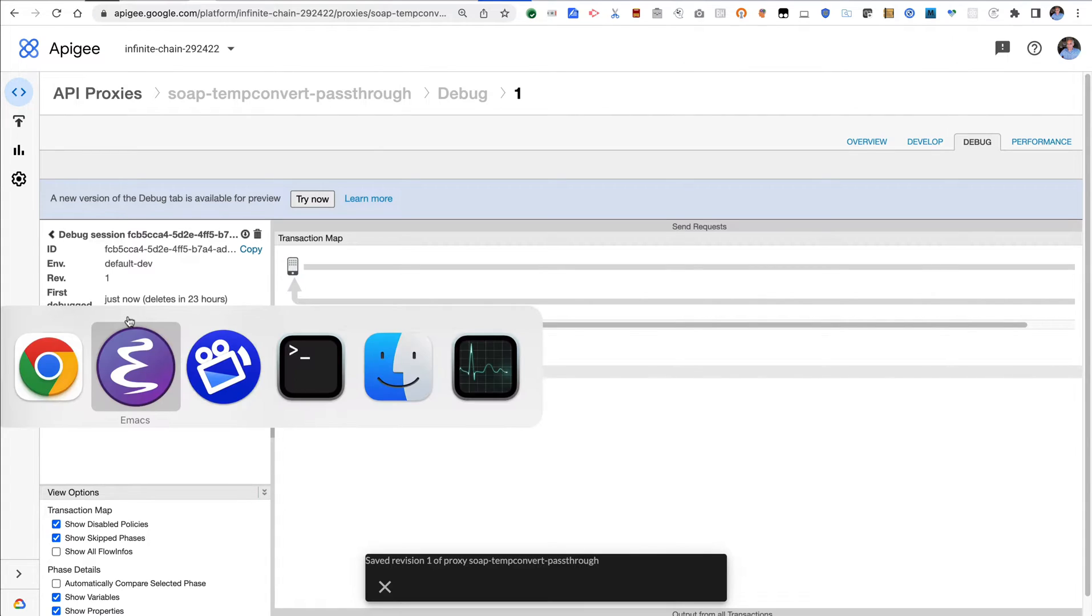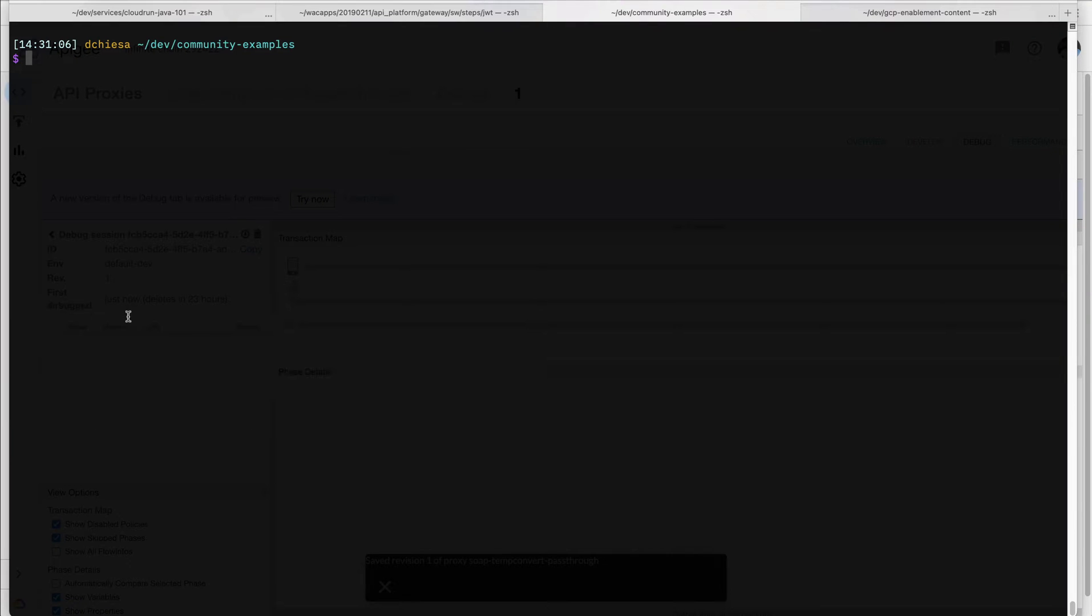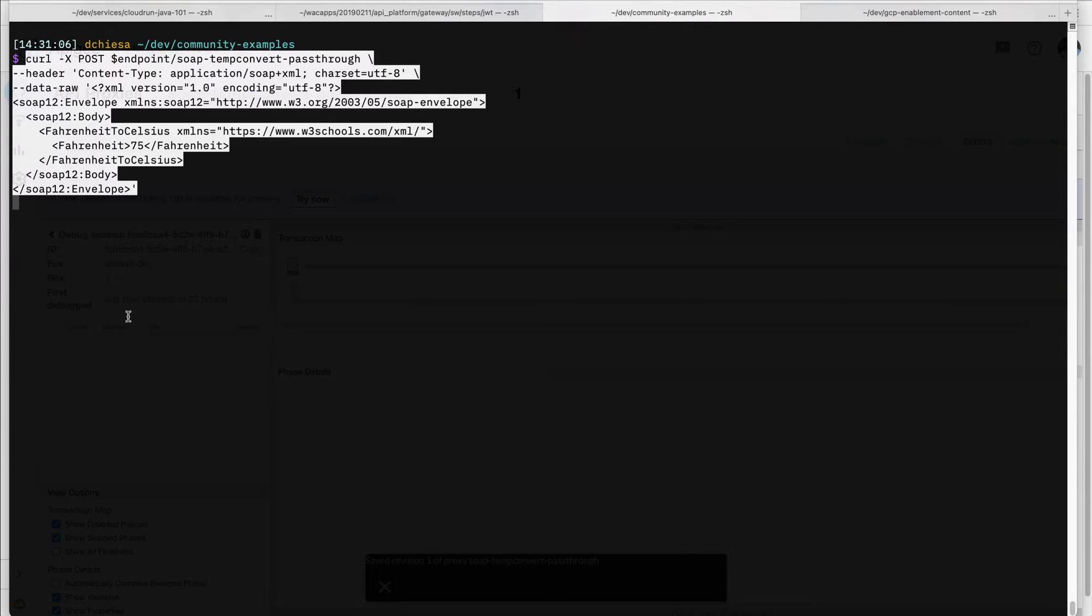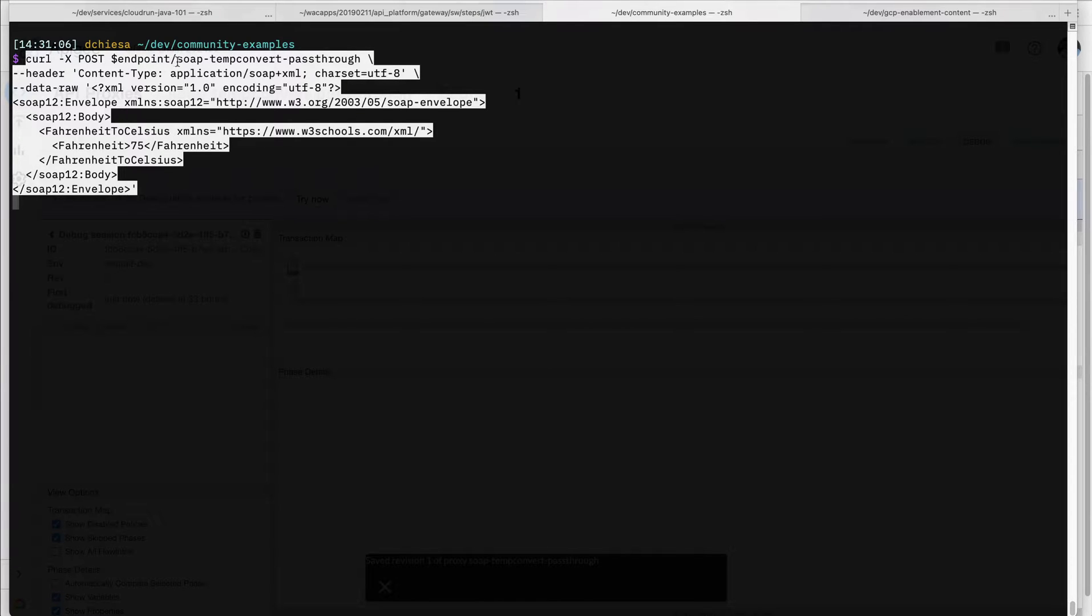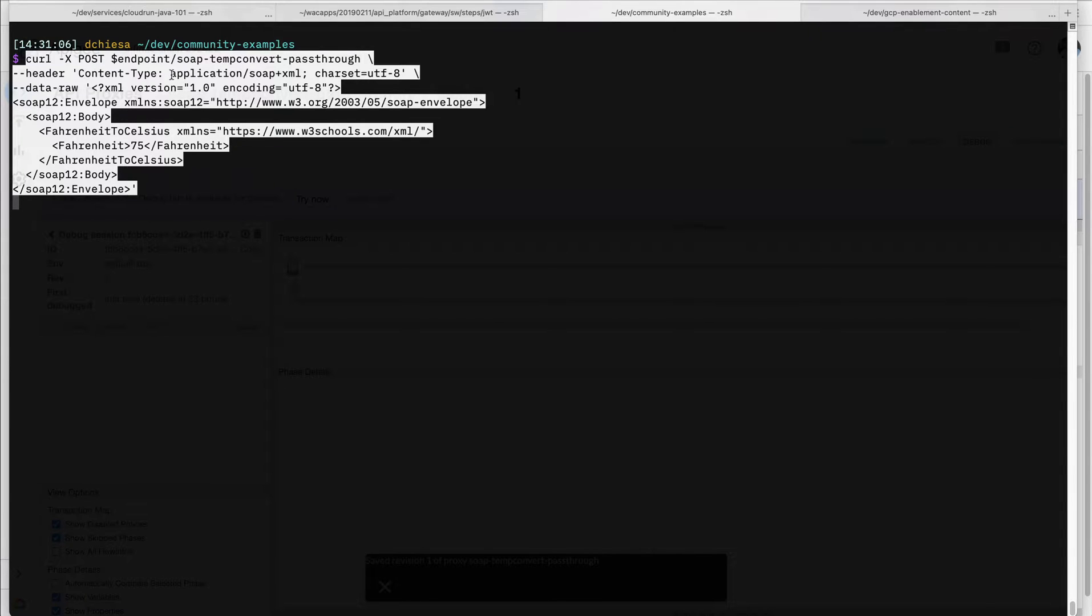At this point, I would like to invoke a request, so I'm going to flip over to my terminal and I have a request. So what we're doing is invoking my endpoint with the base path of that proxy.